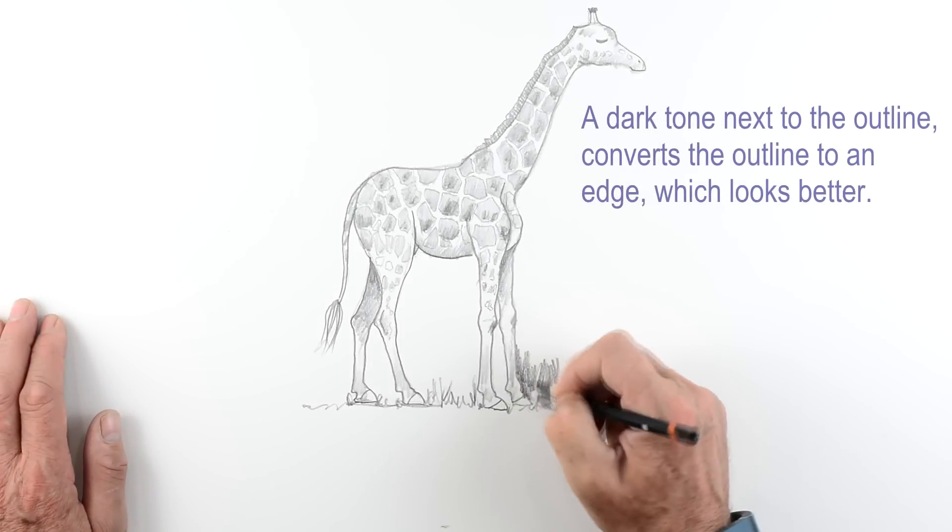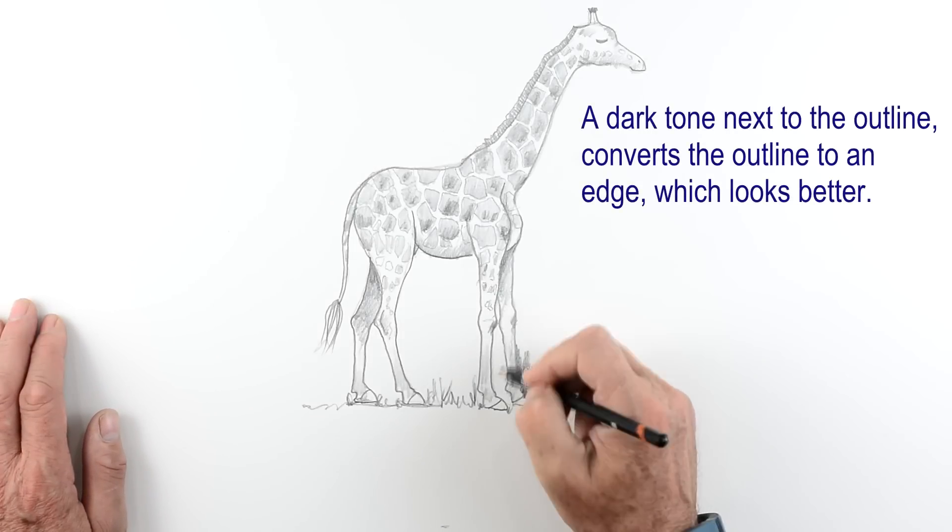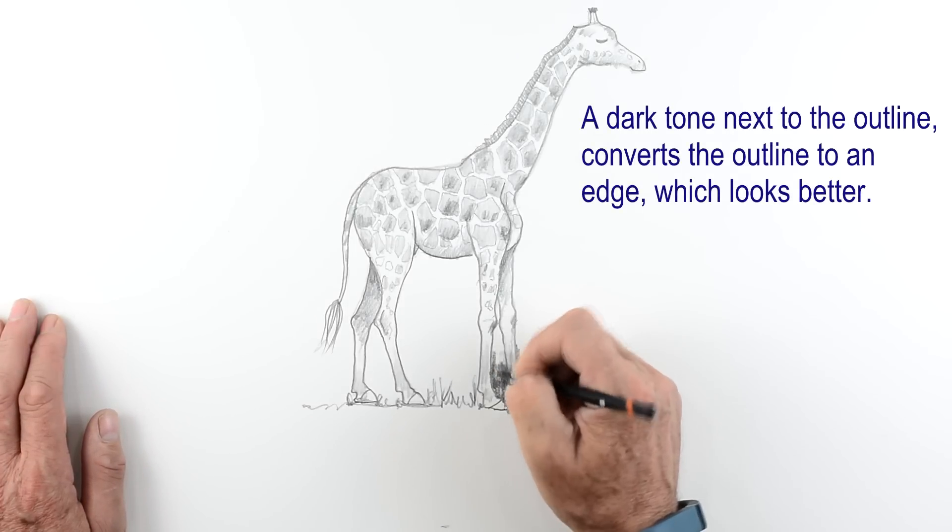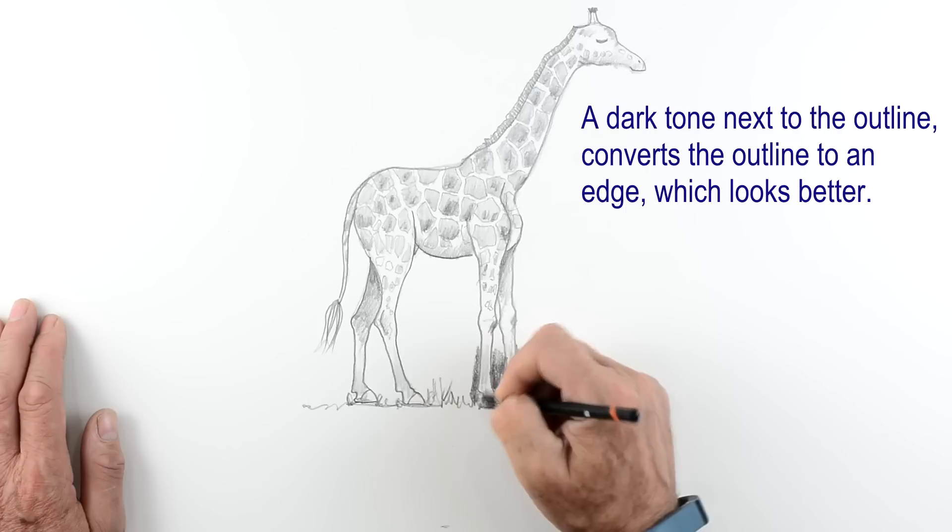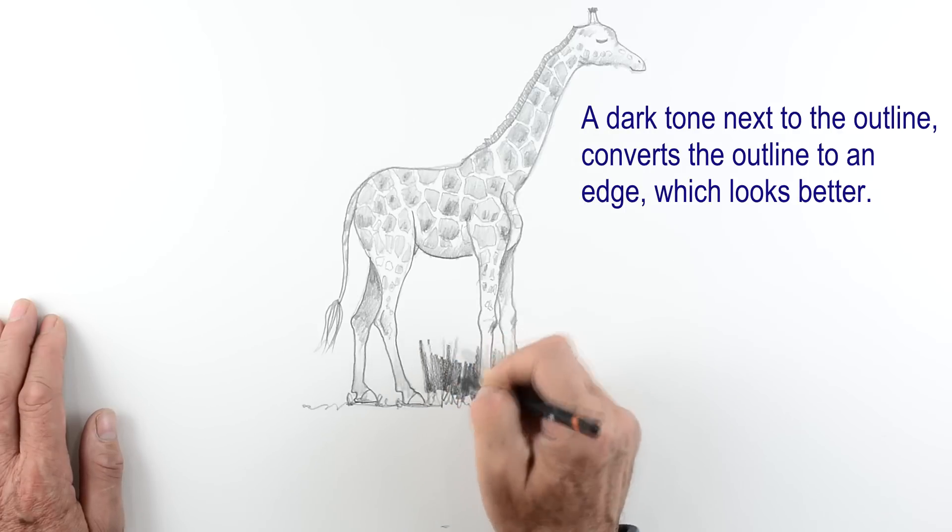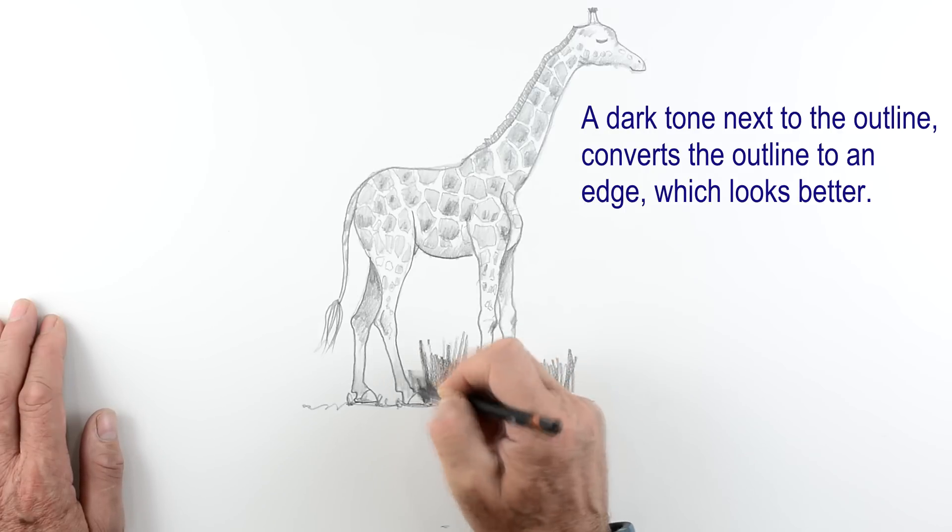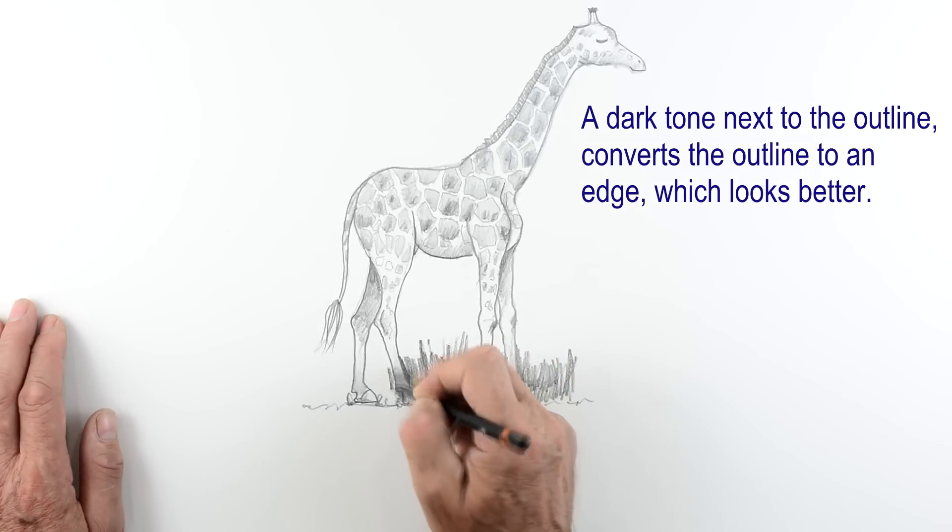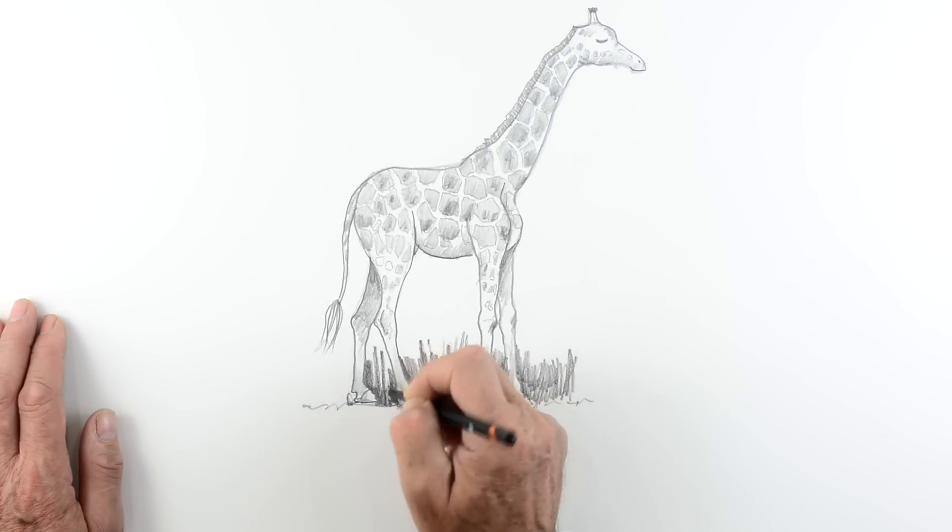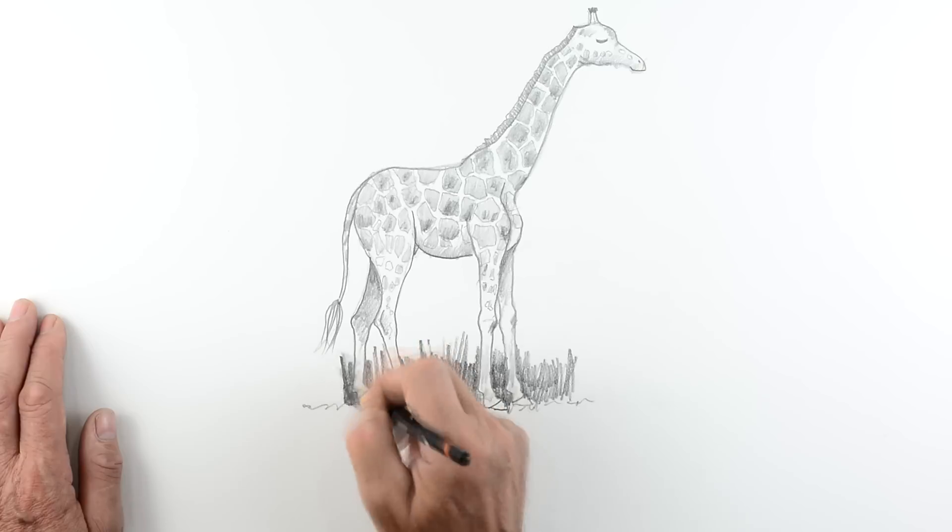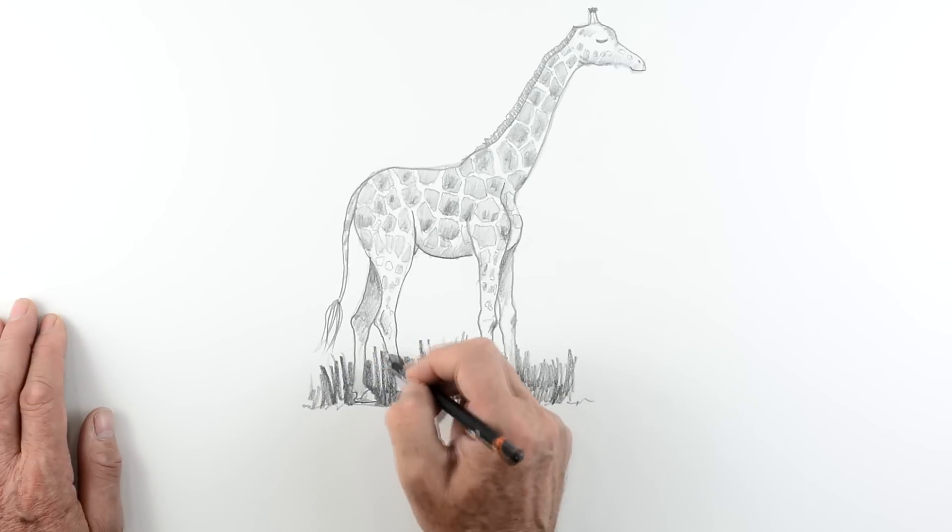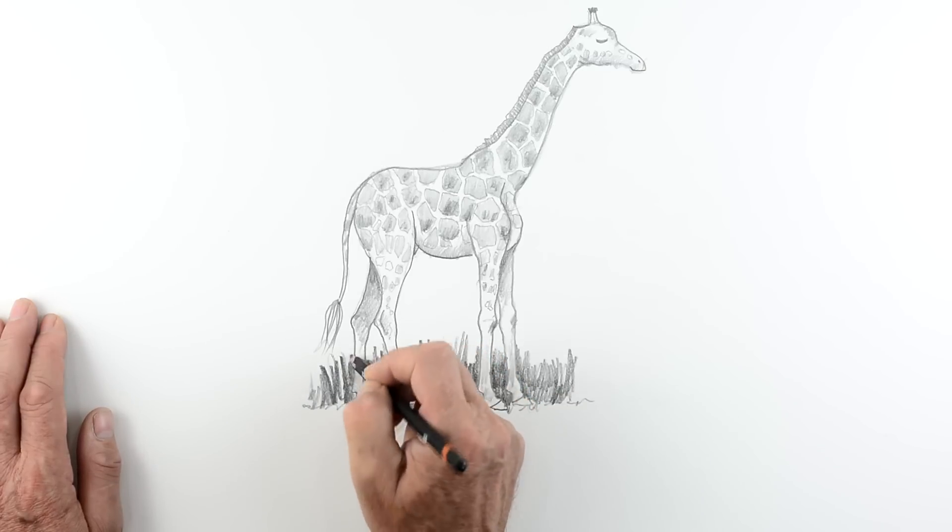Now just a little tip. You'll notice I've got quite a strong outline around my animal. If you shade very strongly up to the outline you create an edge. And you can see here where the legs are. I've created an edge. And it looks so much more three-dimensional. Good luck with your drawing.